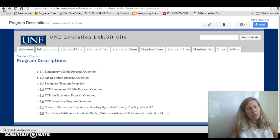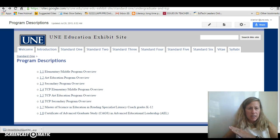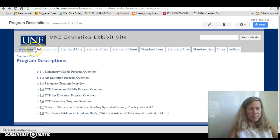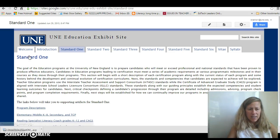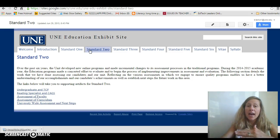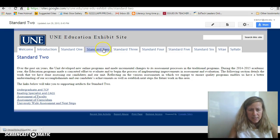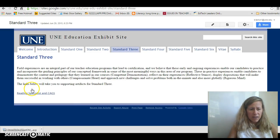Another really good way to navigate, if you want to go in between pages, is using what are called breadcrumbs. You'll see a little breadcrumb — say you want to go back to Standard 1 — you can do that. You can also do that by clicking on the tabs at the top.